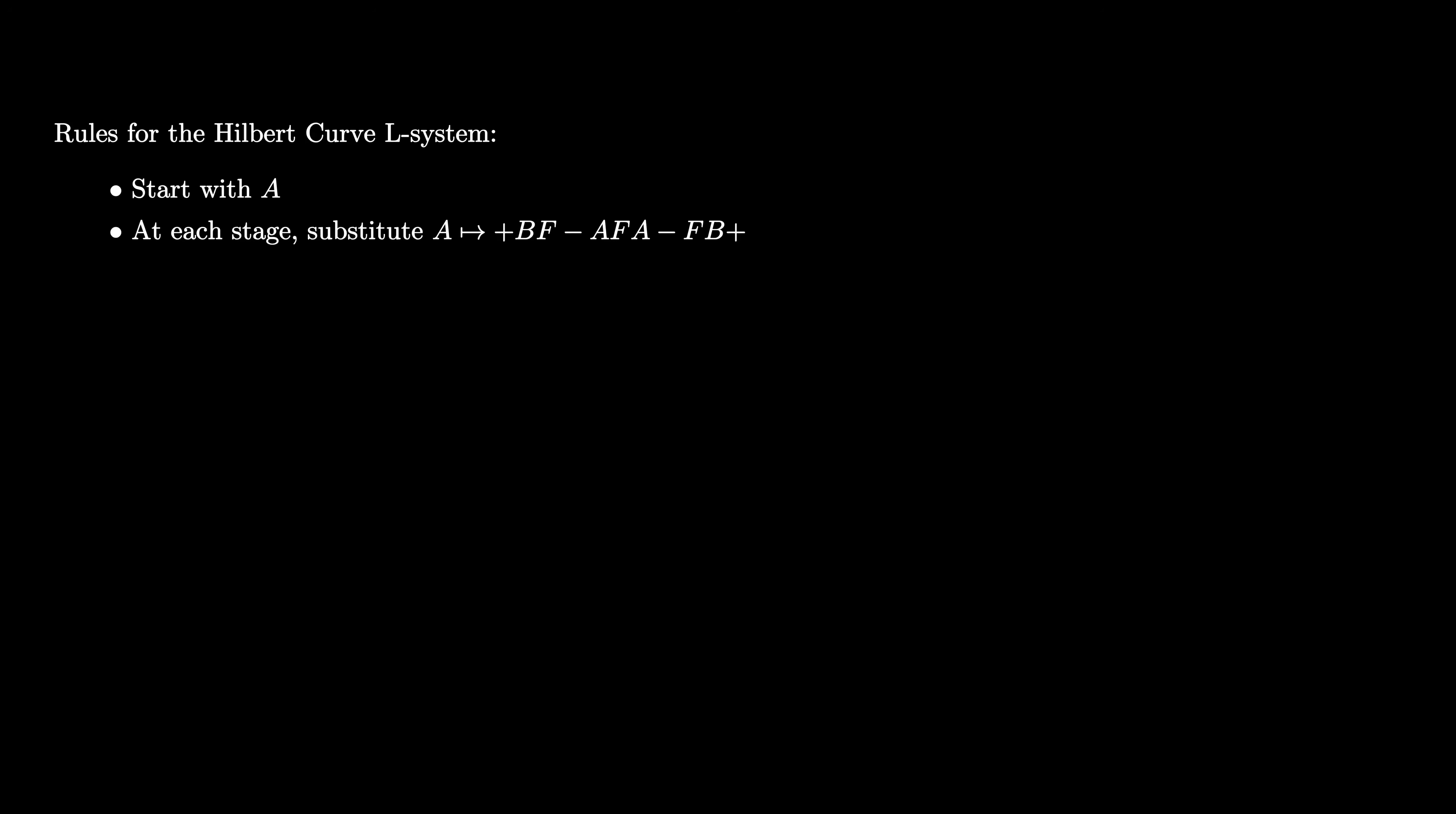At each stage, substitute A with plus BF minus AFA minus FB plus, and substitute B with minus AF plus BFB plus FA minus.